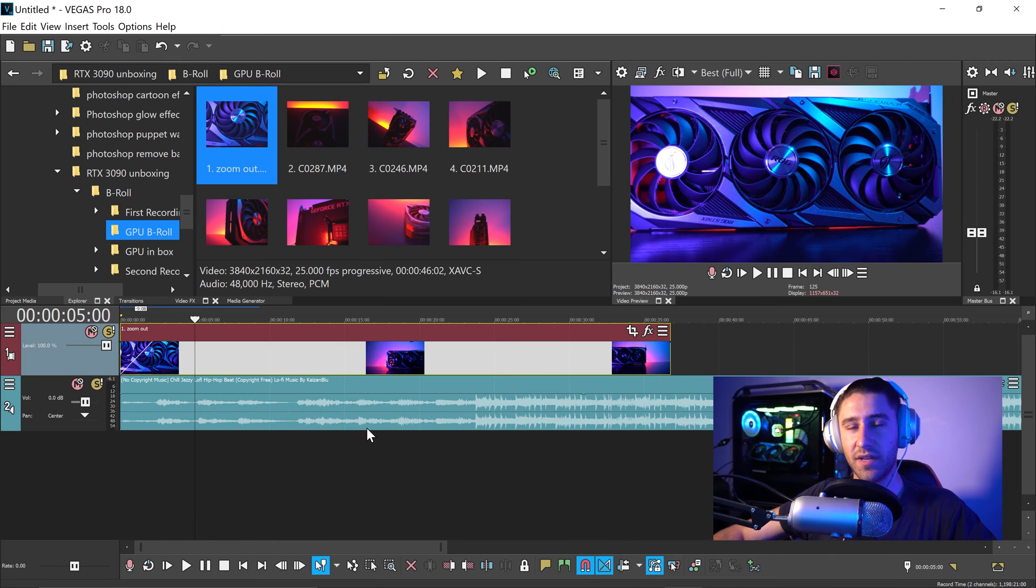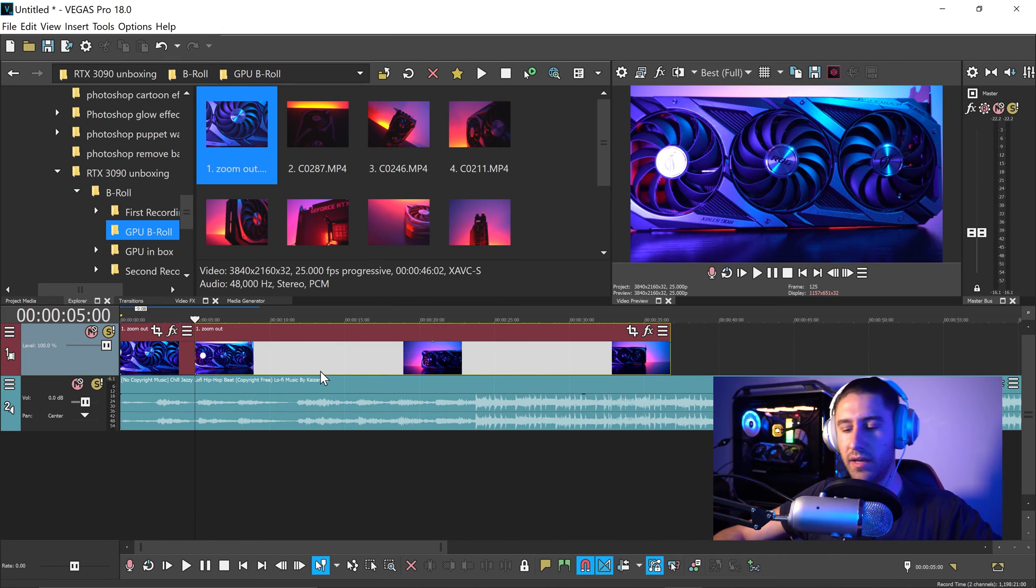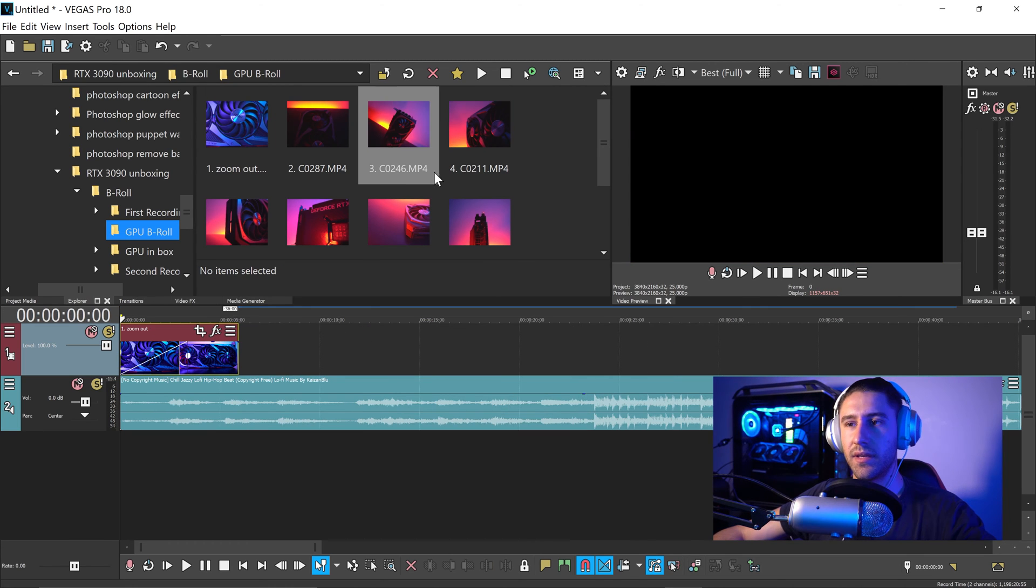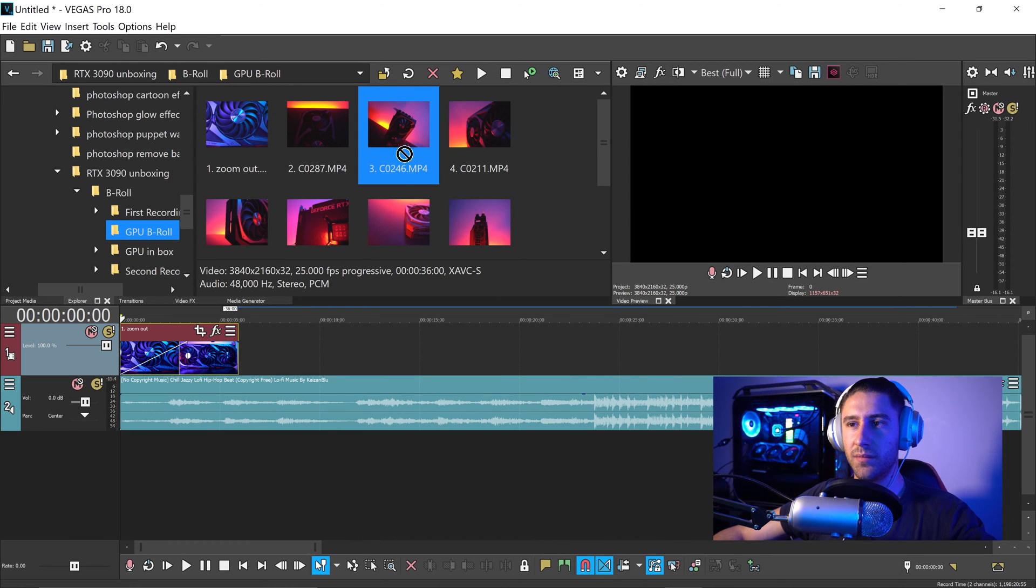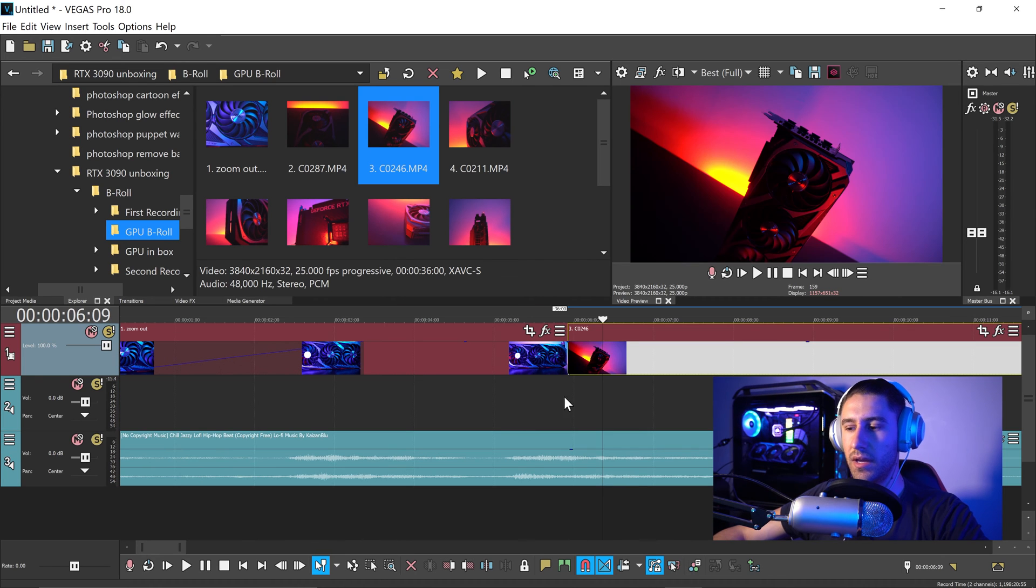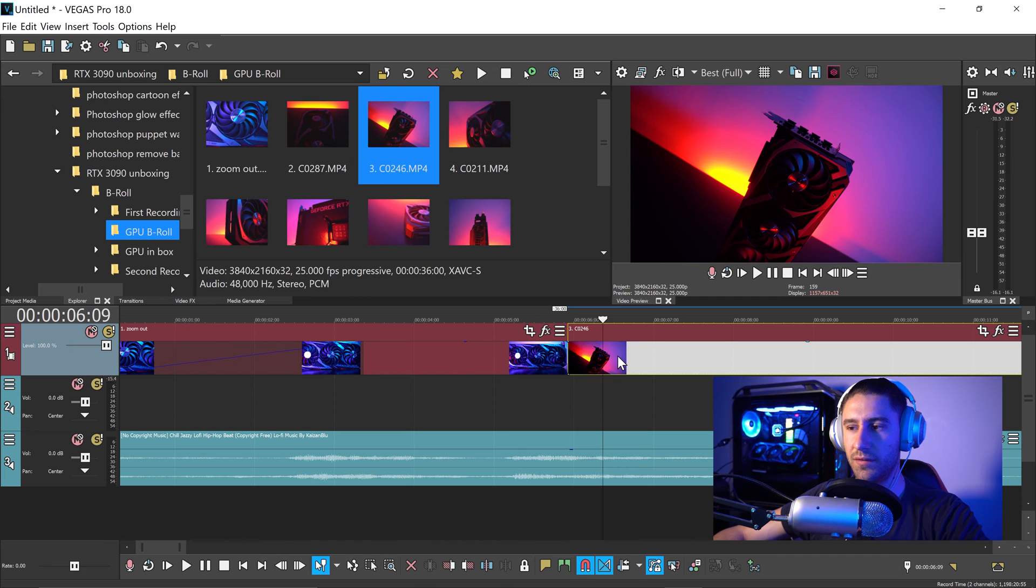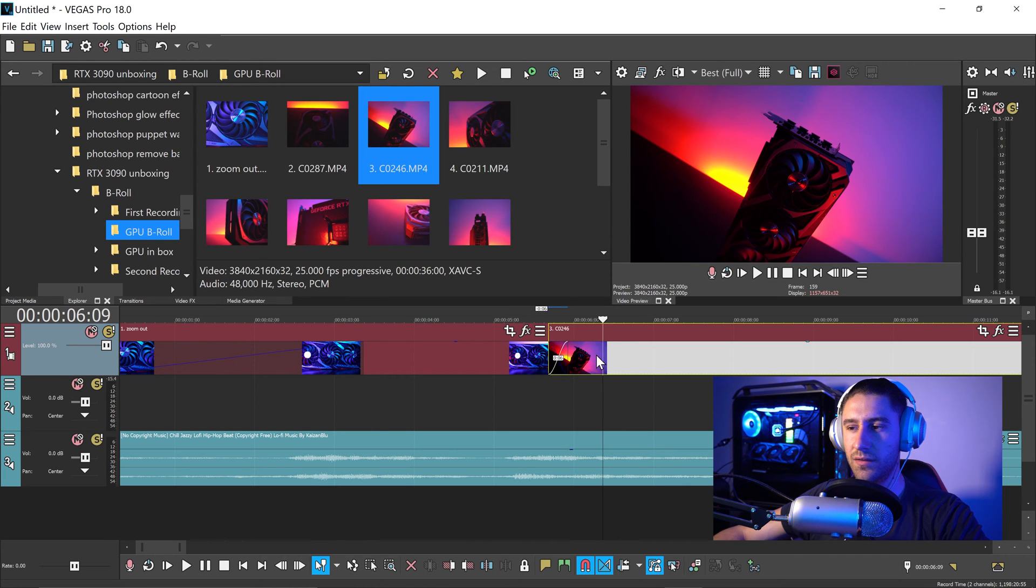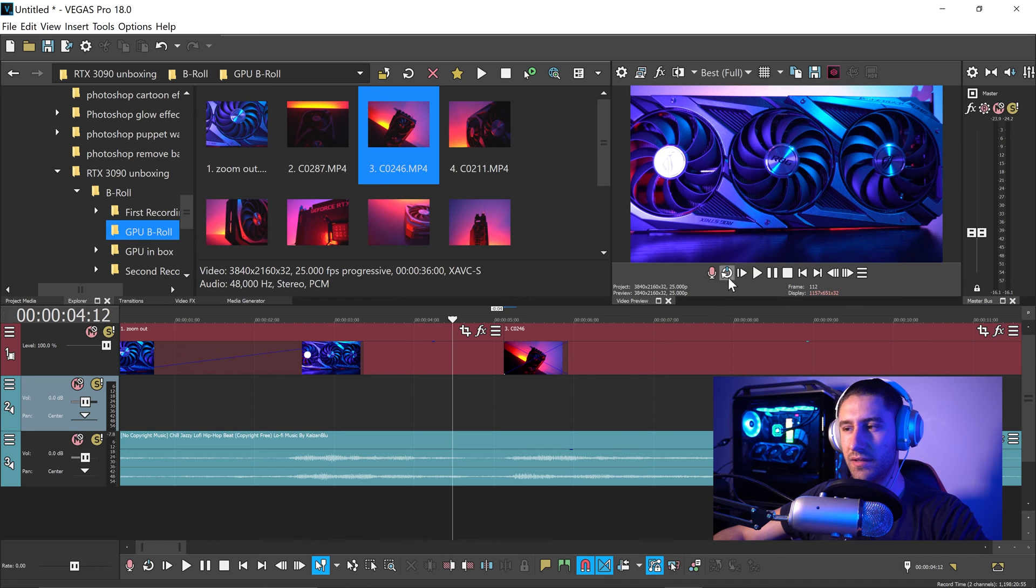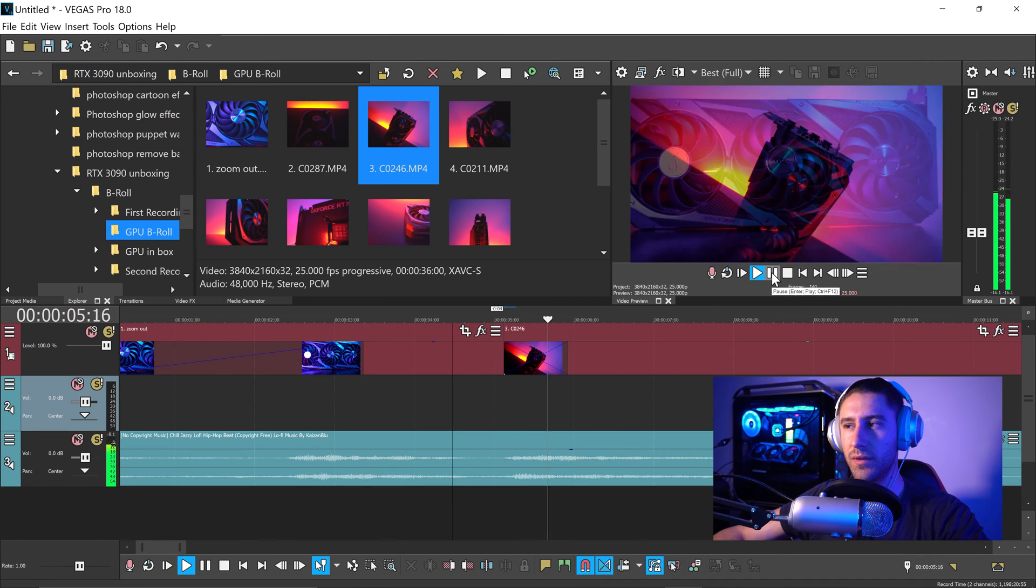We can trim this down if we wanted to, so I'd say right about here is enough. So we're going to press S and press delete. With the second clip we're going to drag this into the timeline, and you want to make sure that the automatic crossfade is turned on, which is this button right here, and set it to about let's say 20, just gives it even more smoothness to it.